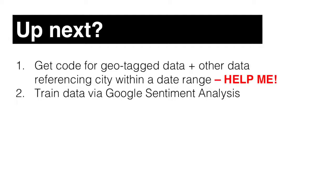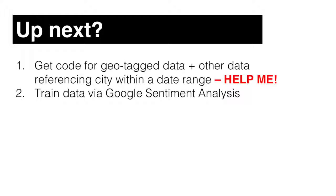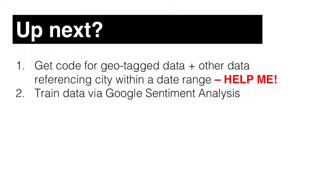What's next? Getting that code, figuring out how to get the data I need - geo-tagged with specific hashtags within a date range. Once I get this data, I will clean it up and then train it using Google sentiment analysis. Thank you.